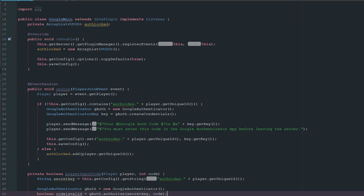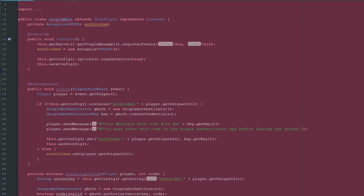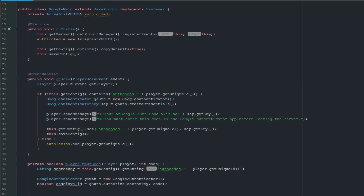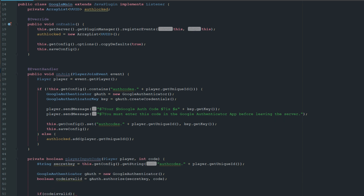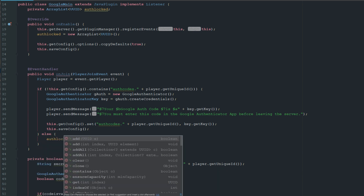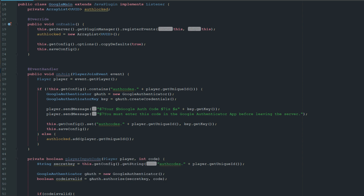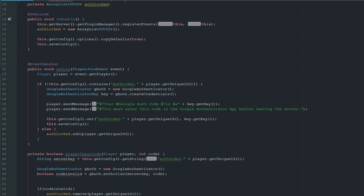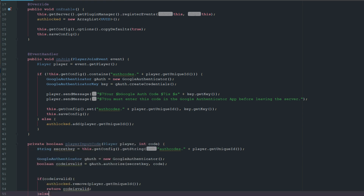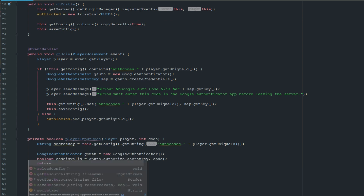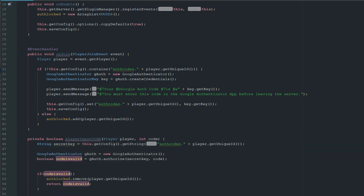The secret key is the key that they're given on first join. So if codeIsValid is true, we'll do authLocked.remove(player.getUniqueID), and then we return codeIsValid — it's going to return true. Otherwise we can just go ahead and return codeIsValid here as well.